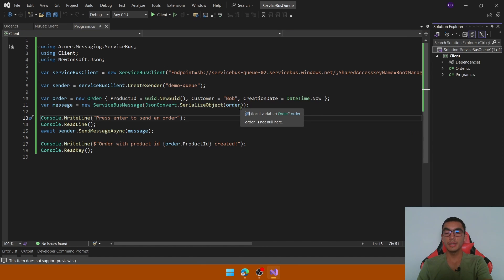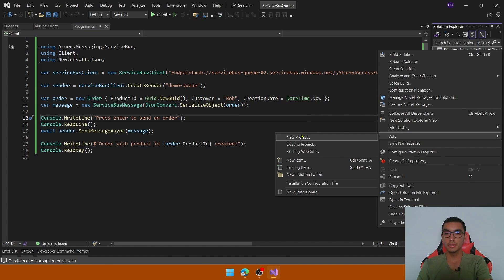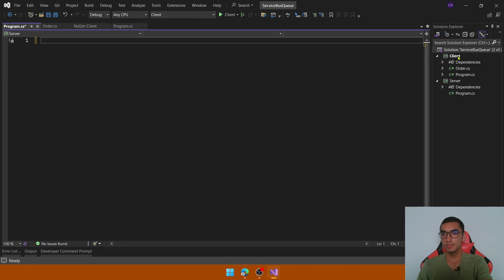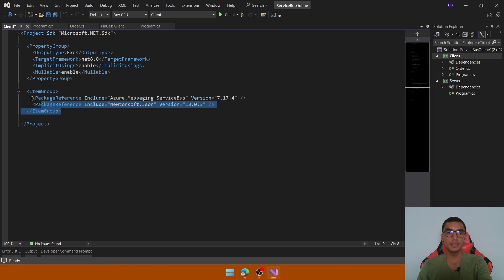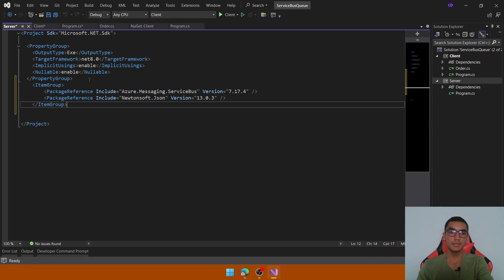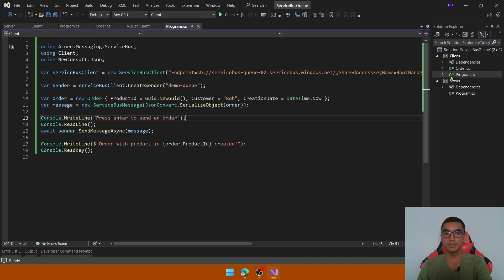Now it's time to add the server project. Add a new project which will be a console app and define the name of the project. For this project we will use the same NuGet packages, so go to the client project file, copy the package references, and paste them into the server project file.